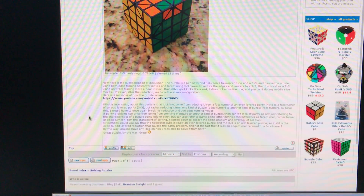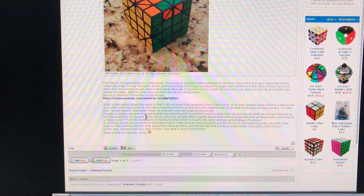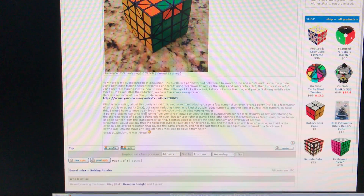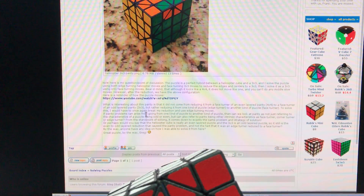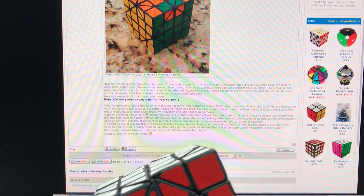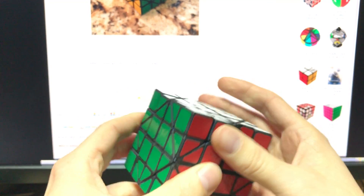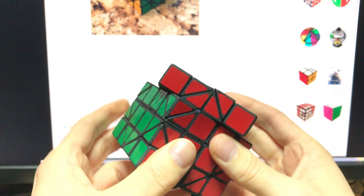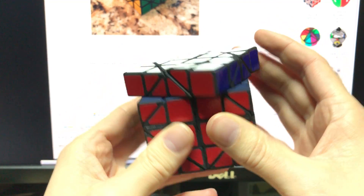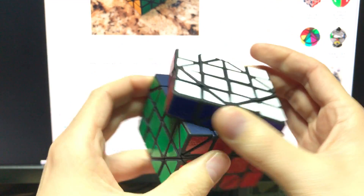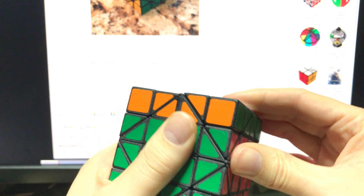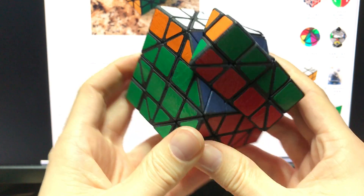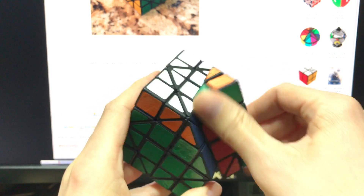Doctor Who did post some musings about what he thinks might be going on here, but I couldn't really follow his discussion, so I'm just going to post how I would go about analyzing this. I have a physical copy of the puzzle here, so first I want to show how it moves. It's a helicopter 3x3x3, so here is the 3x3x3 turn that is available and here is the helicopter turn — those are the only moves available.